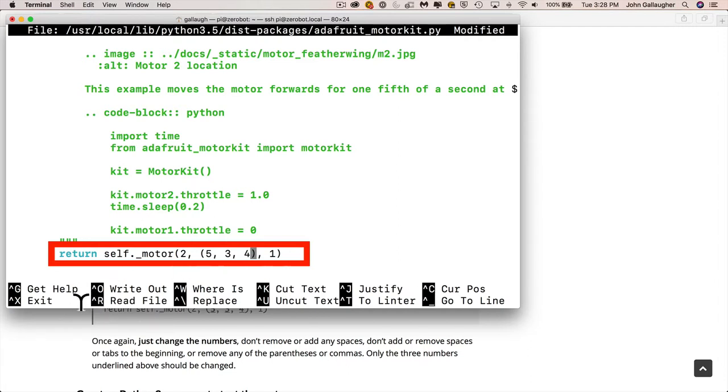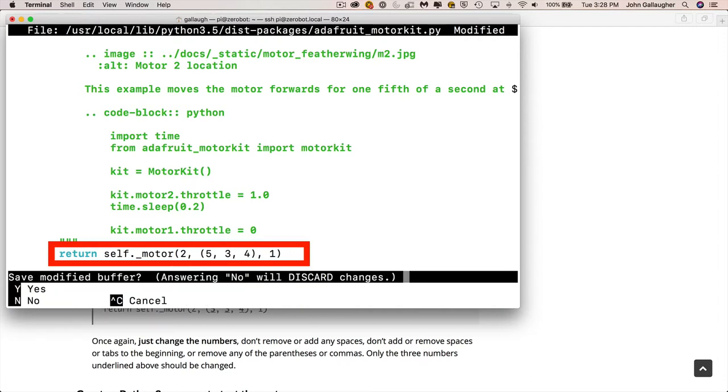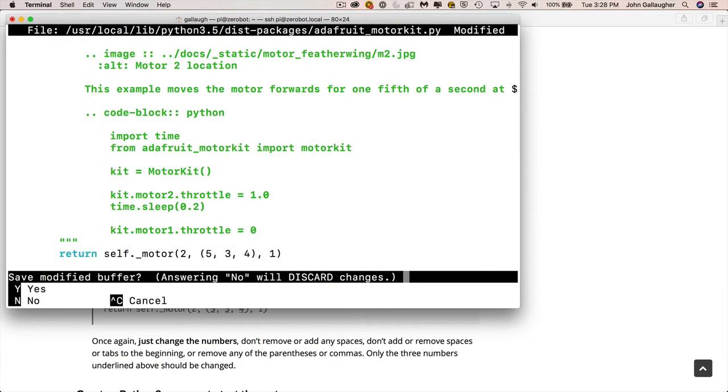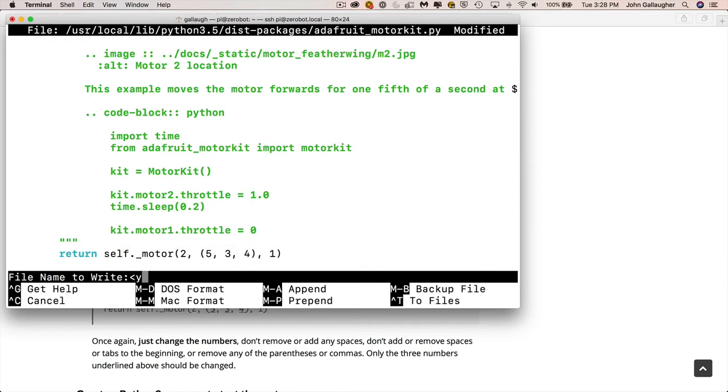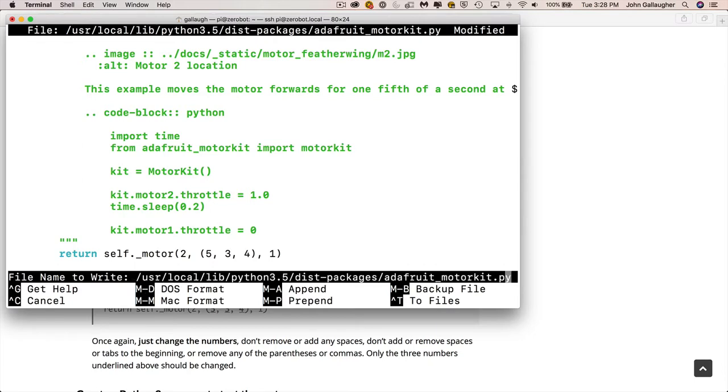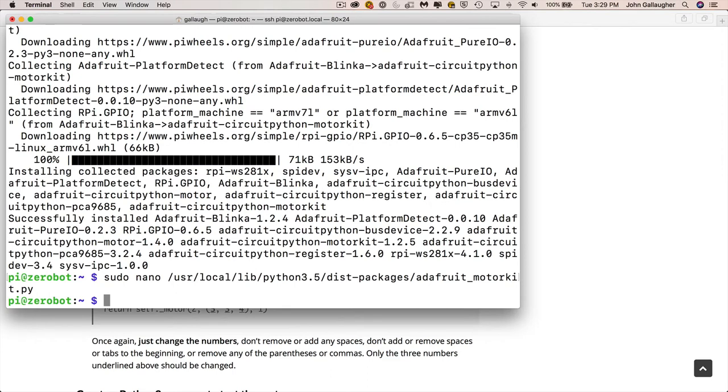So now let's head back over to our terminal program and go down two pages and find the return statement. And that should be the next return statement that you find. And we're going to change those numbers 13, 11, and 12 to 5, 3, and 4. And once we've done that, then we'll control X to exit nano, do a capital Y to save our changes. And the astute observer might say, hey, this is not the name of my file. Well, it is there, it's just so big that it goes onto the other screens. You don't have to type a left arrow, but if you do, you can see that the name of the file is there, but you don't have to do that. You could just press enter. It will save it. And congratulations, you've just modified the Adafruit motor kit Python library so that it works with the WaveShare hat.